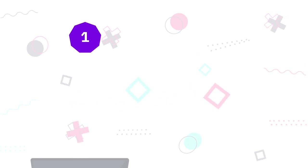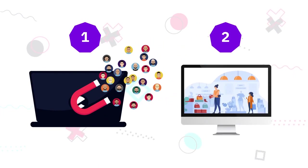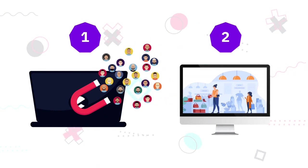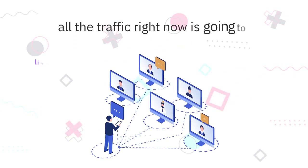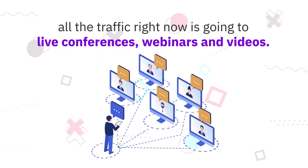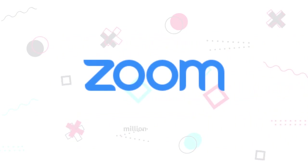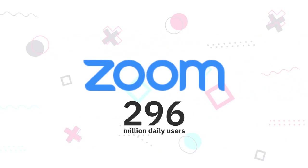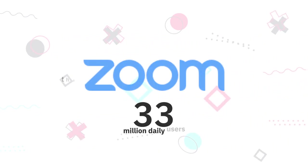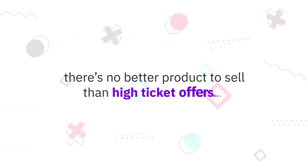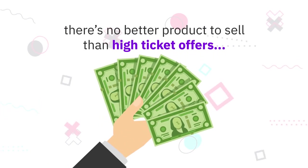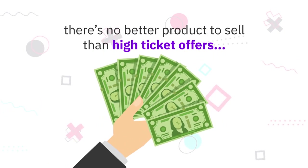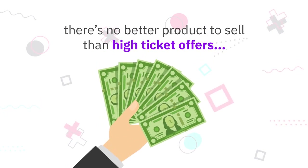How simple? You only need two things to succeed online: number one, traffic; number two, something to sell. And let me tell you, all the traffic right now is going to live conferences, webinars, and videos. Zoom alone now has over 300 million daily users.